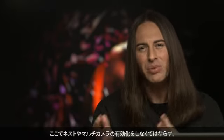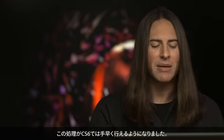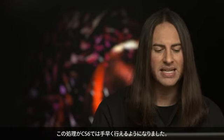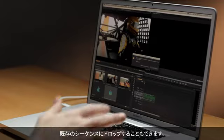Now at this point in previous versions, you had to do all kinds of nesting and enabling multicamera. Very confusing. Again, streamlining that process in CS6, I can now take this and even drop it into an existing sequence.